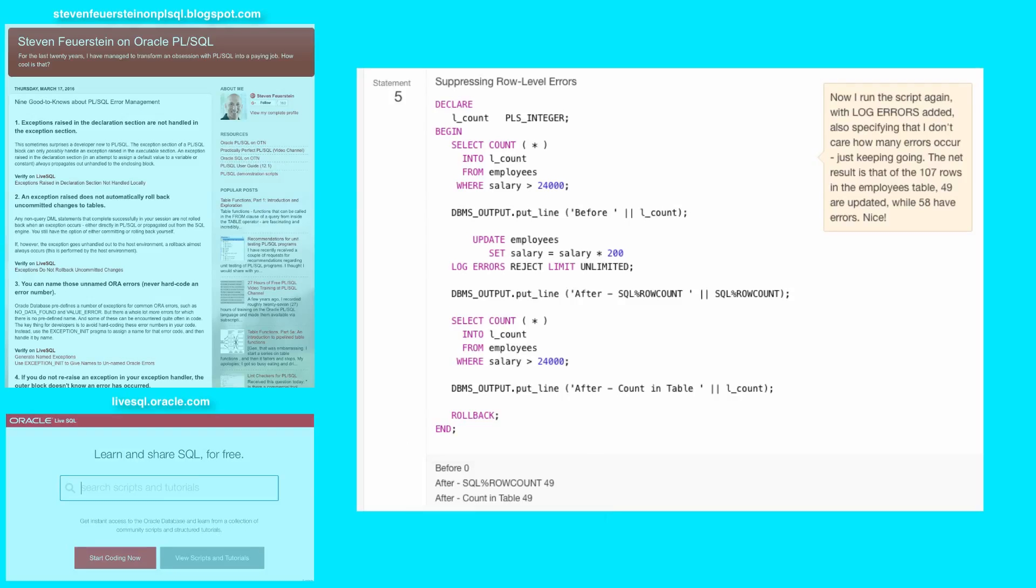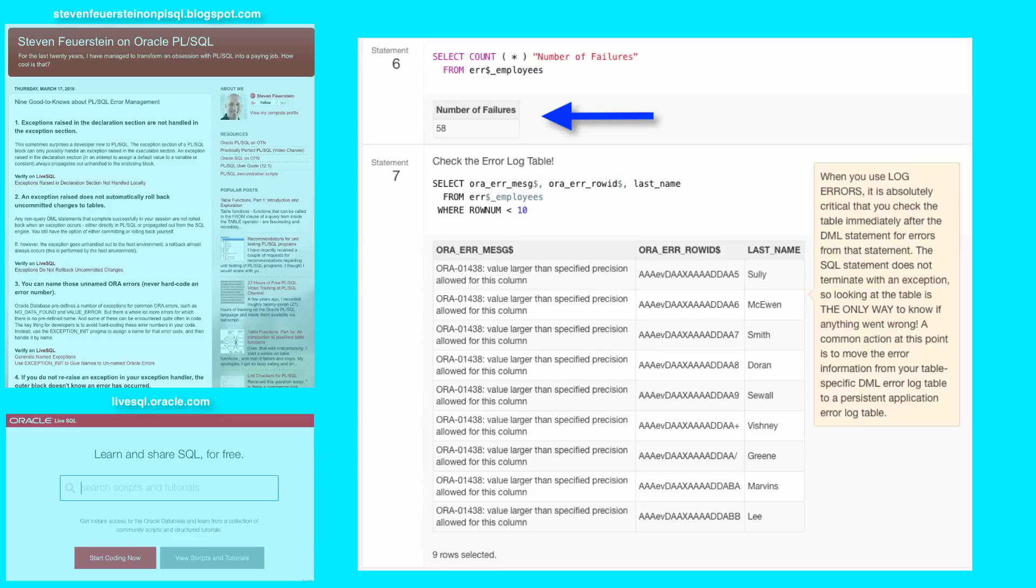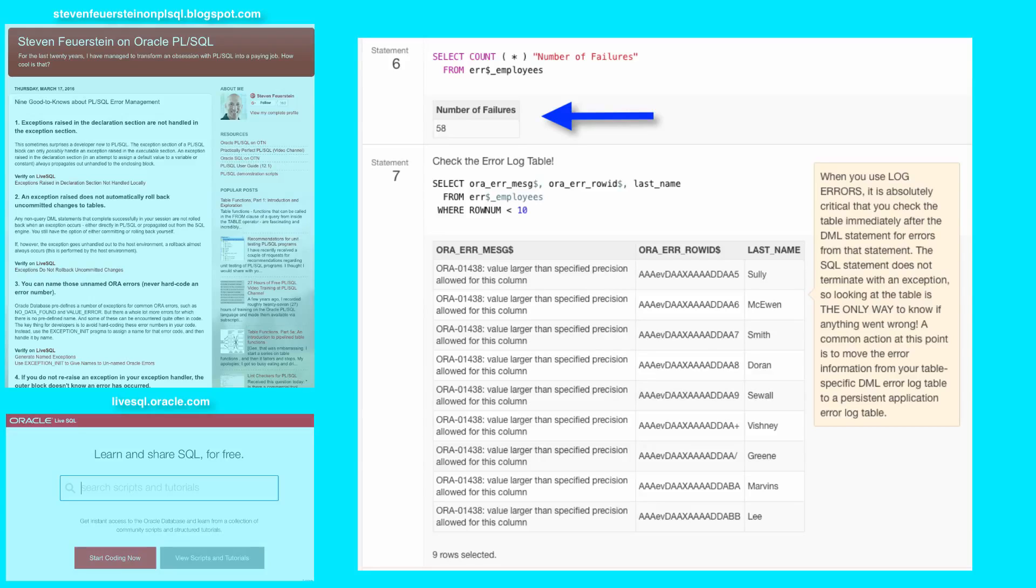To understand that, we have to look at the error log table. In statements six and seven, I show both the count in the table. So 58 rows were not able to be updated. 58 plus 49 is 107, which as I'm sure you all know is the number of rows in the most modern employees table in the HR schema. So 58 failures.